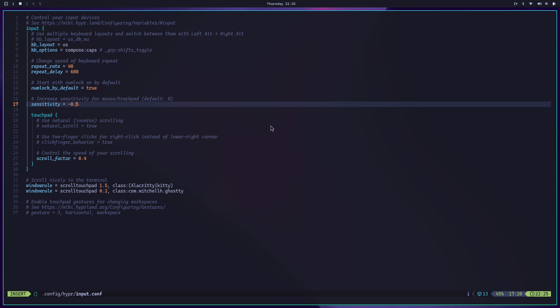Once you are in the edit mode, you can change the value, like minus 0.5 which I like. Then press Escape on your keyboard - that means you will exit out of the edit mode.